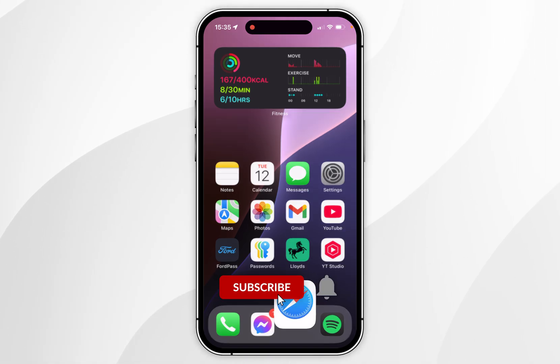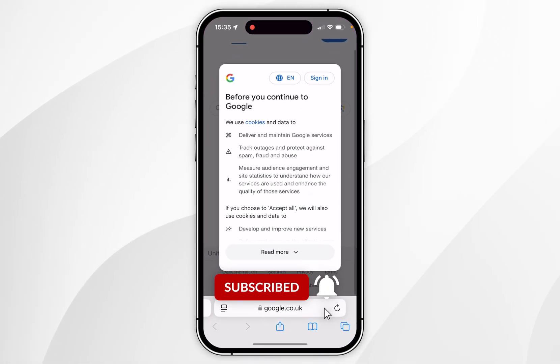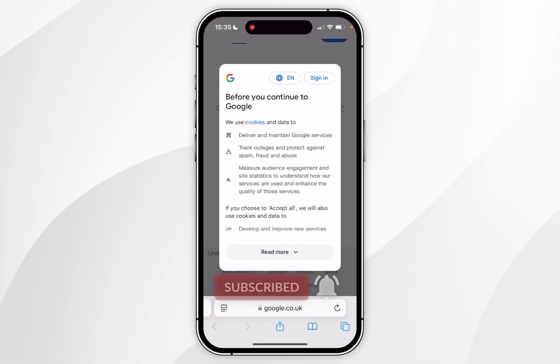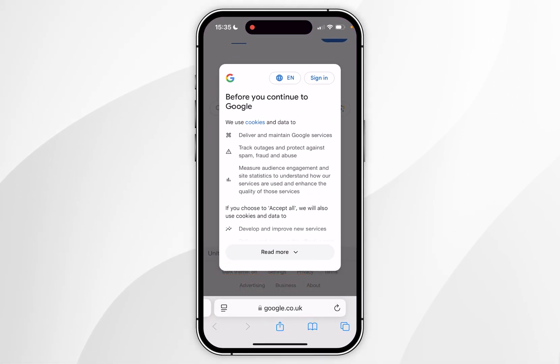In today's video I'm going to show you how to block cookie pop-ups and to decline optional cookies automatically on your iPhone.